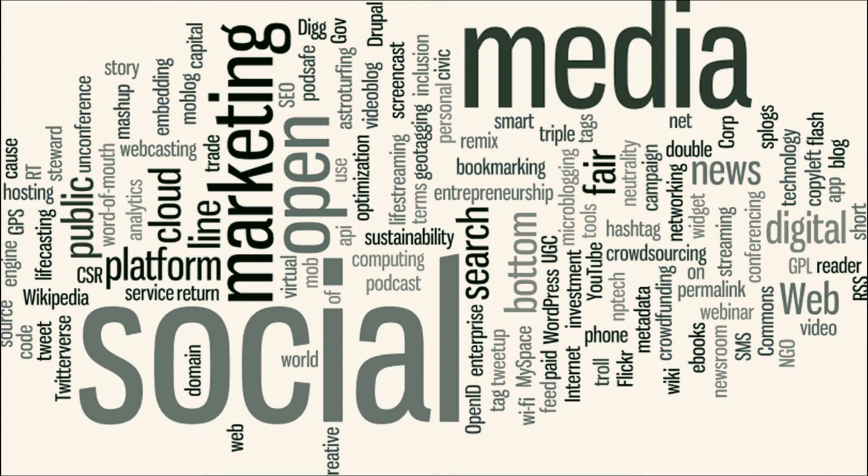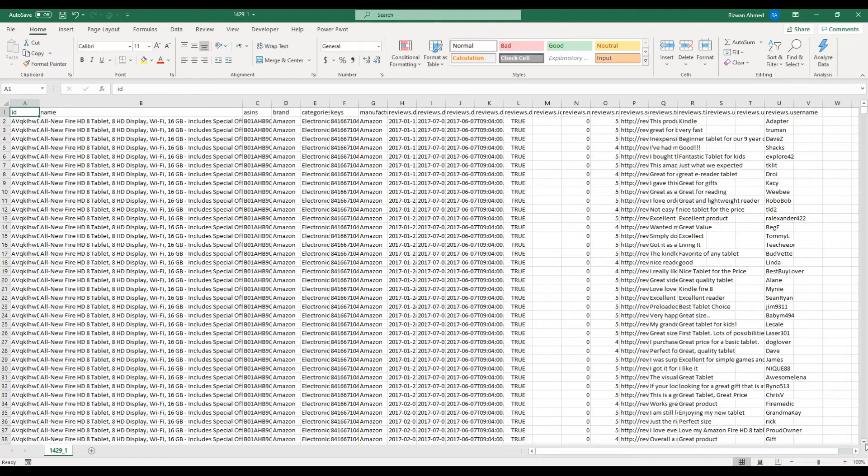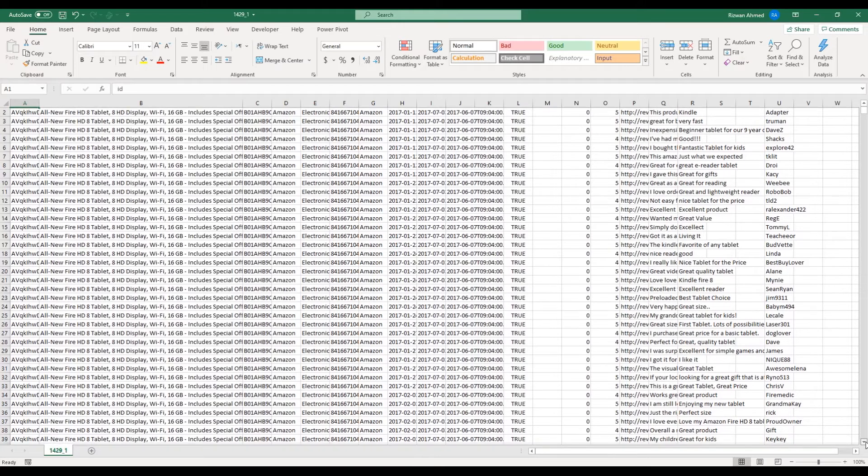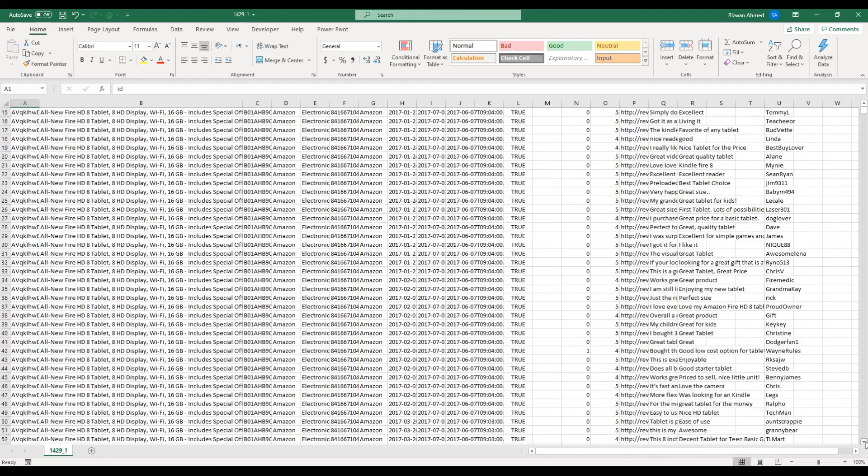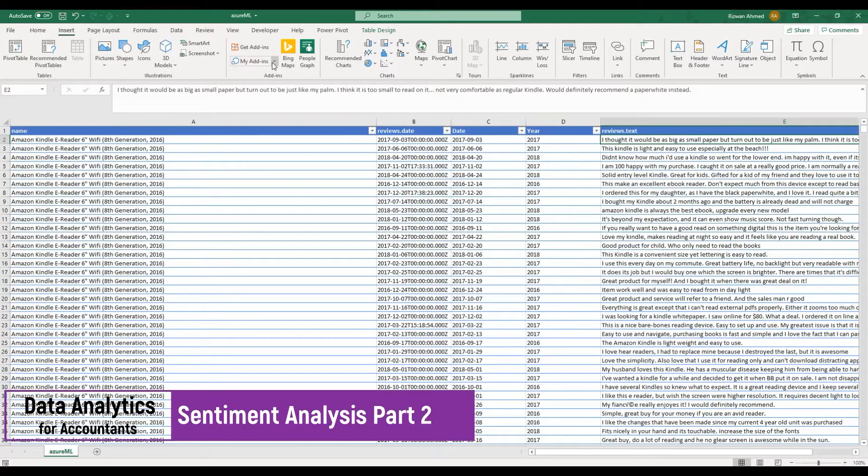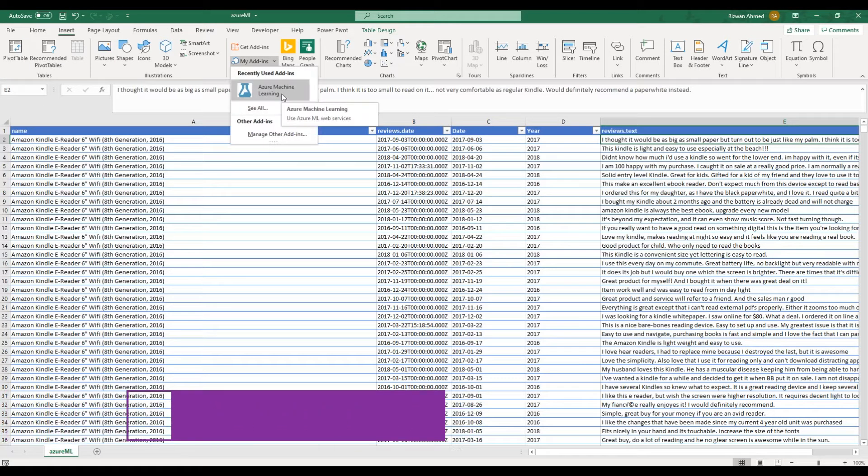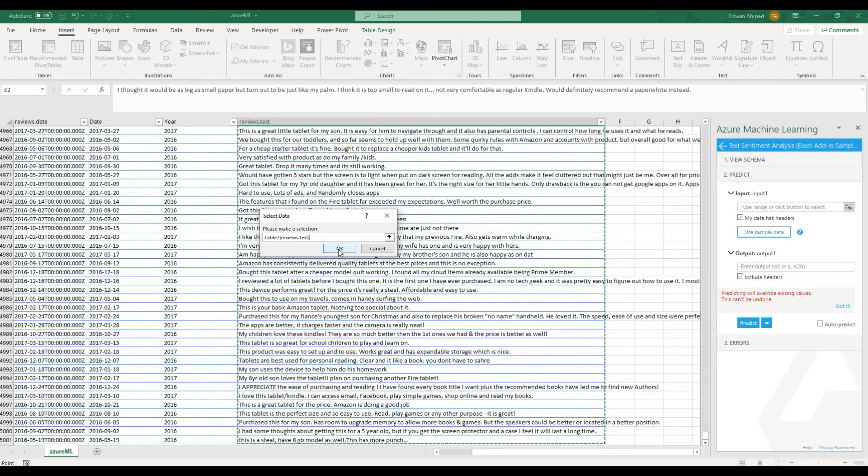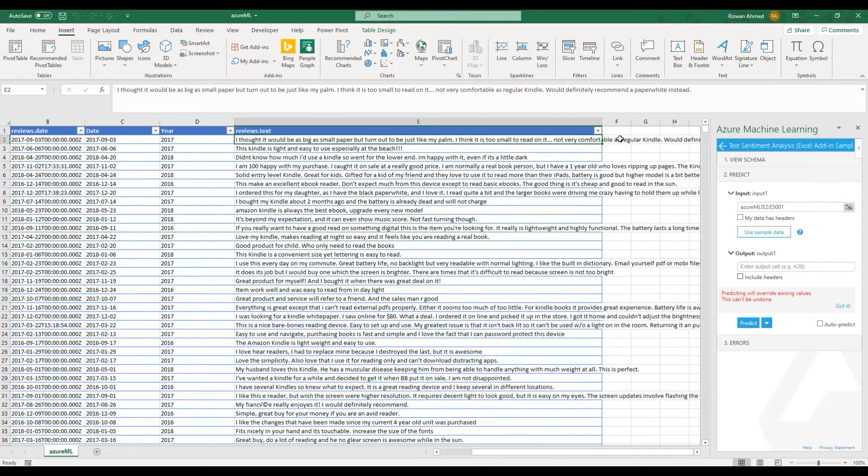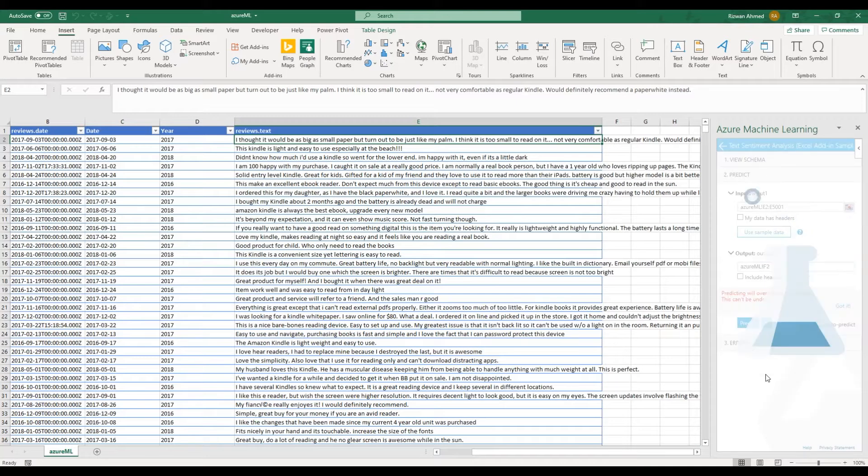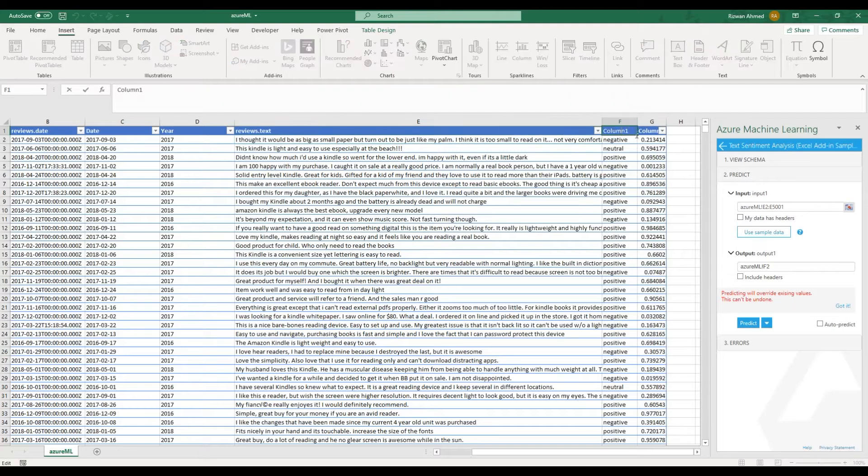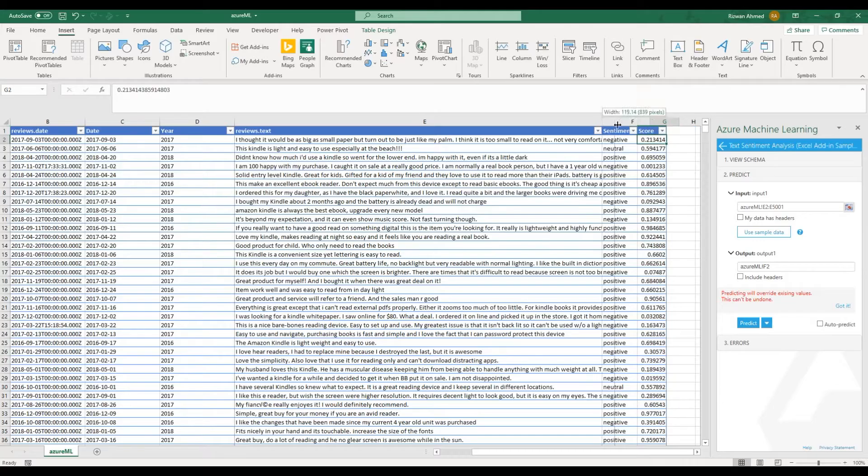Let's see an example of sentiment analysis. I'm using Amazon customer review dataset available on Kaggle and this is how it looks in Excel. There are 5,000 reviews for 23 products. For high level sentiment analysis, I use Azure Machine Learning add-in in Excel to predict if it is a negative, positive, or neutral comment.